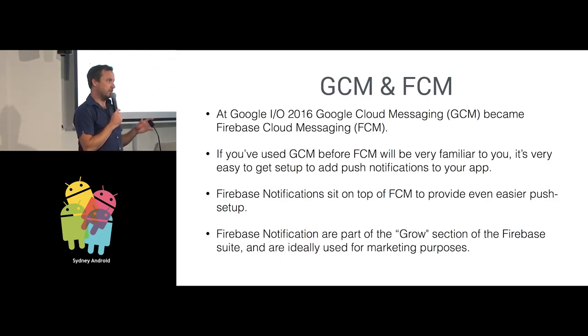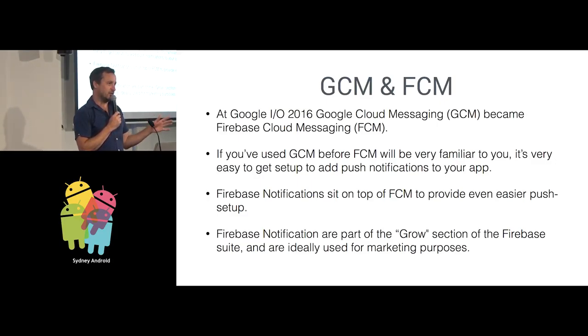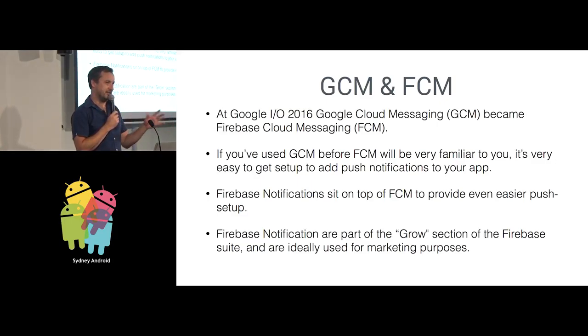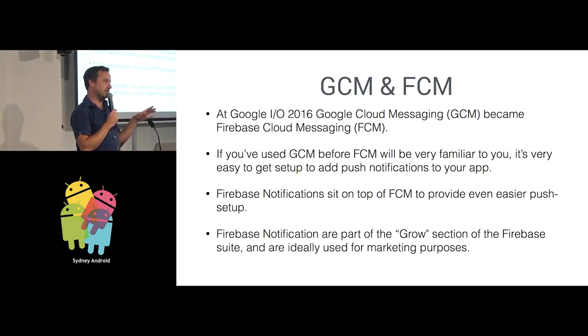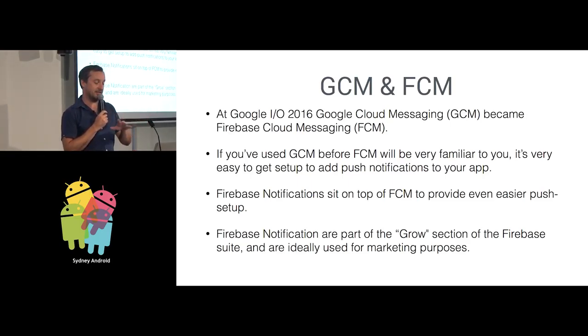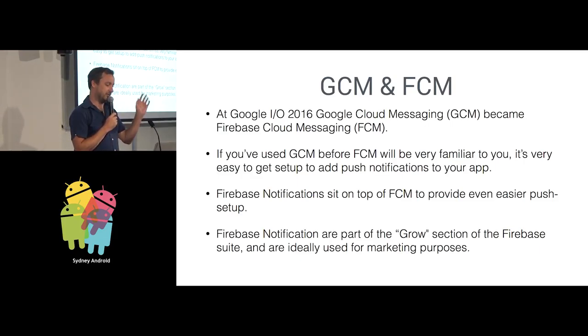First of all, Google Cloud Messaging is no longer called Google Cloud Messaging. It's now called Firebase Cloud Messaging. They changed the name with everything at Google I.O. this year to include the word Firebase. If you've used Google Cloud Messaging before, Firebase Cloud Messaging is very familiar.